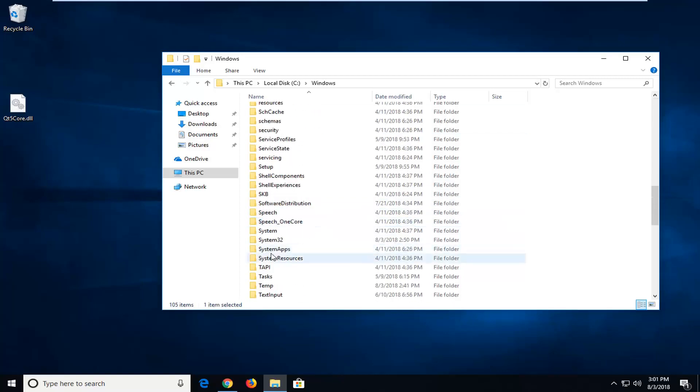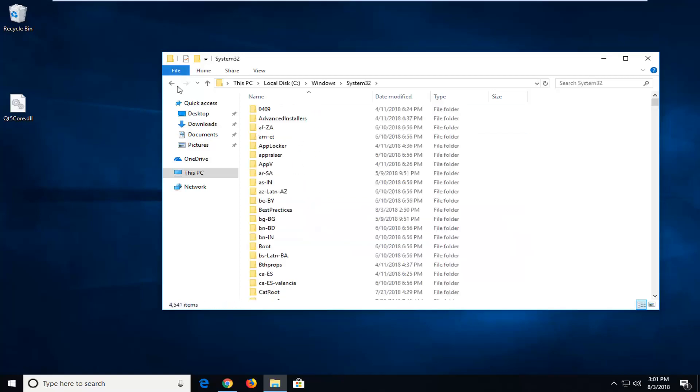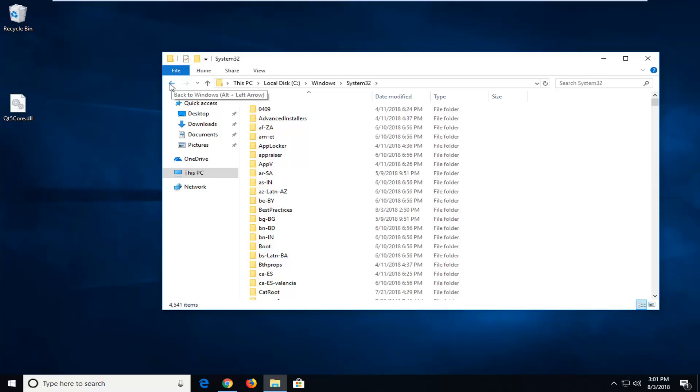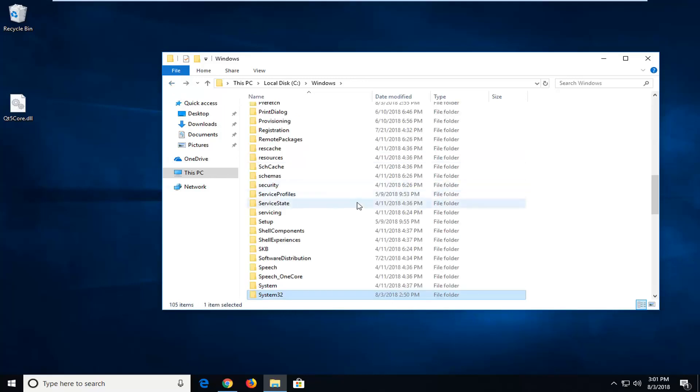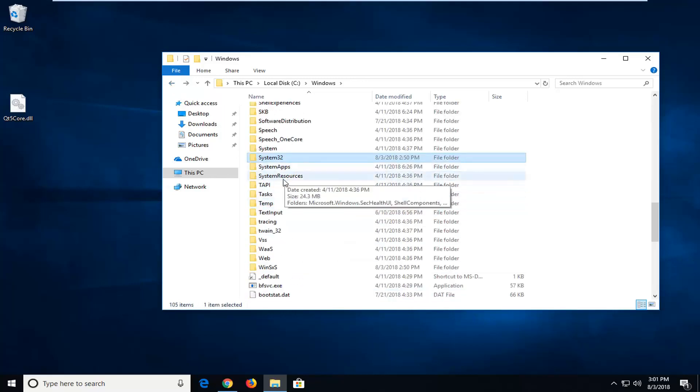So if I scroll down here, again we have a System32 folder. Again that would be for a 32-bit OS. If you have 64-bit, you can put it in SysWow64.